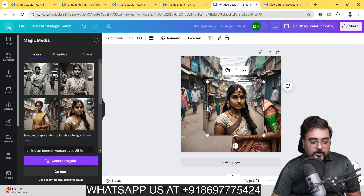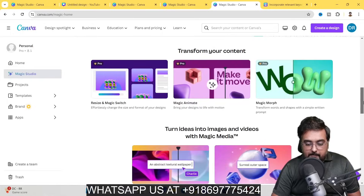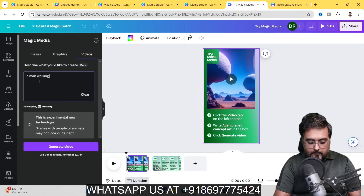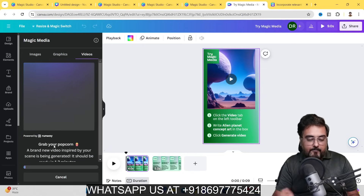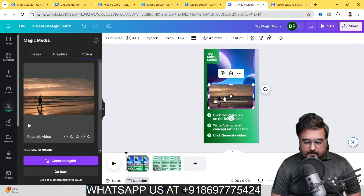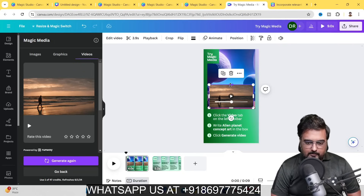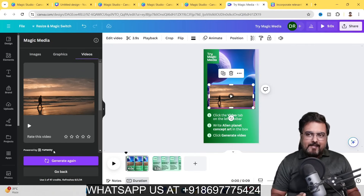Now let me show you how to design videos from text. Go to Magic Studio, then Magic Media, then Text to Video. Enter something like 'a man walking by a seashore during sunset' and click Generate Video. The video has been created and added to the canvas. Playing it shows limited movement, as this is still in beta phase. It has a partnership with Runway ML, which is one of the best AI video-making tools, so expect it to improve significantly.